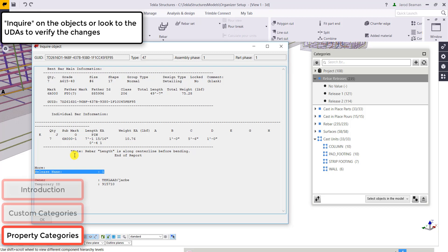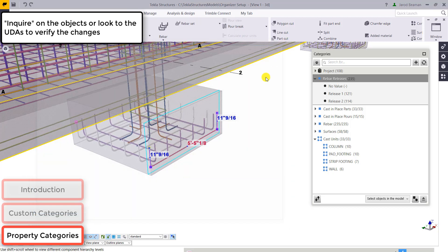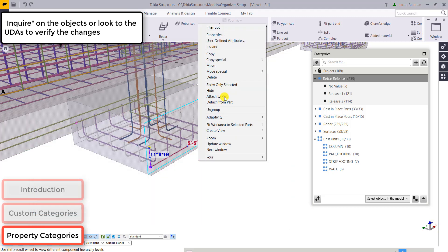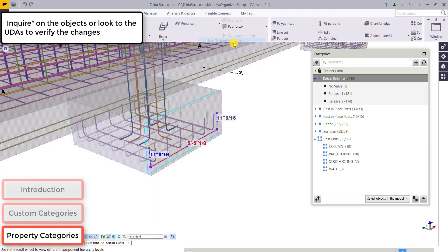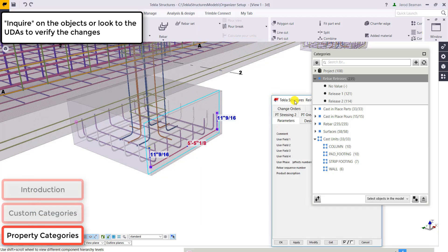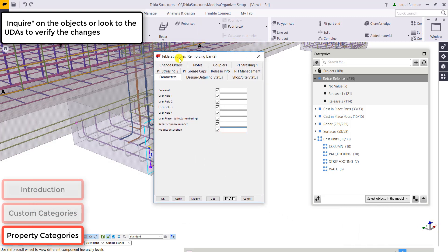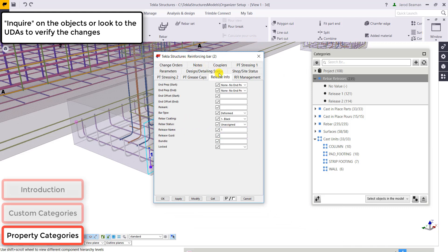Using the organizer to write UDA information expedites this process significantly. If we inquire in on a part, we can see where that information was written to the object. You can also pull up the UDA properties and go over to the release info tab and see where that information was written as well.